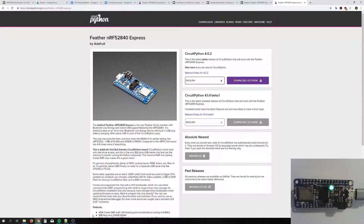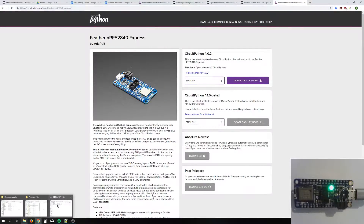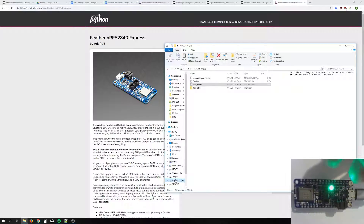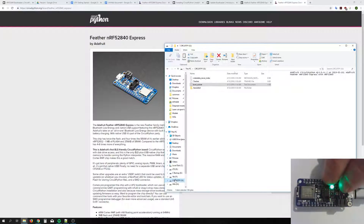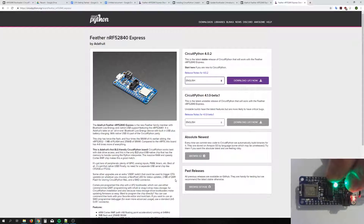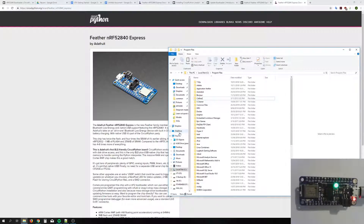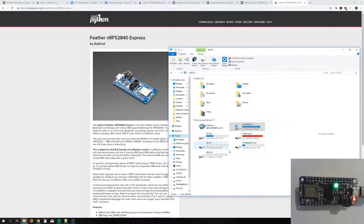We are going to put our CircuitPython board into bootloader mode. On our board, we're going to double-tap the reset button, and if that's successful, we will get a drive called FELIBOOT — look at that.